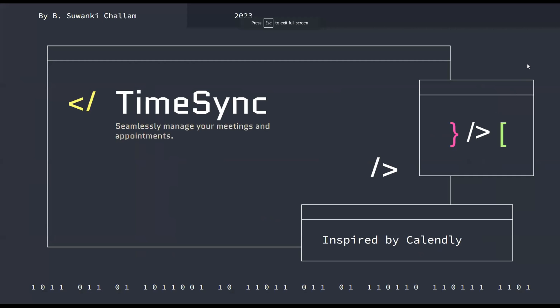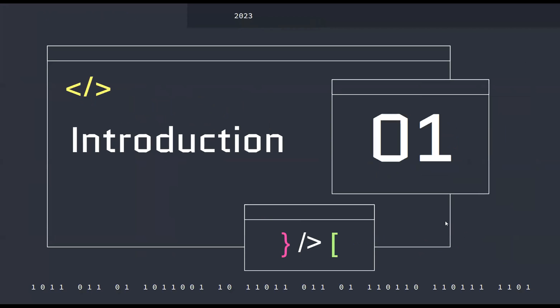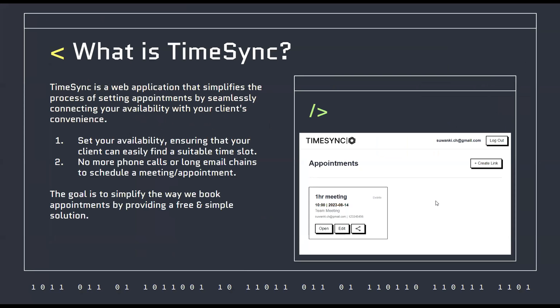Okay, so hello everyone. My name is Su, and today I'm going to be showcasing my project. It's called TimeSync, and it's inspired by Calendly. So it's like an appointment booking app. I would also like to introduce my partner, MJ, who helped me with the project page. So to get started,